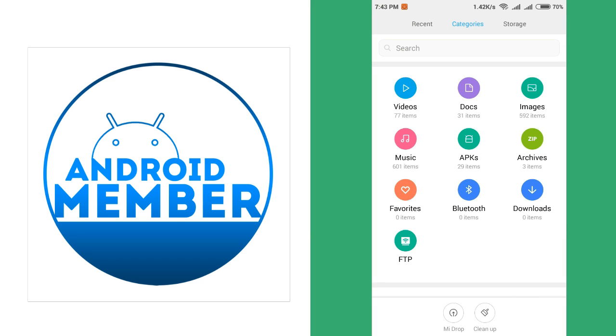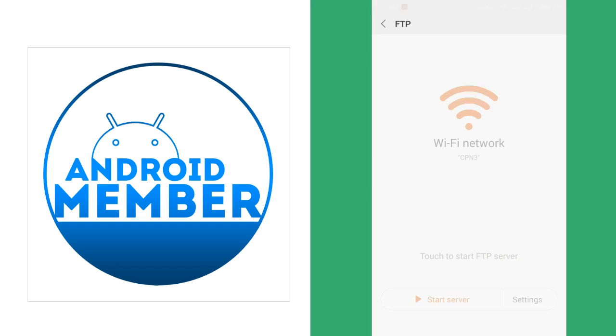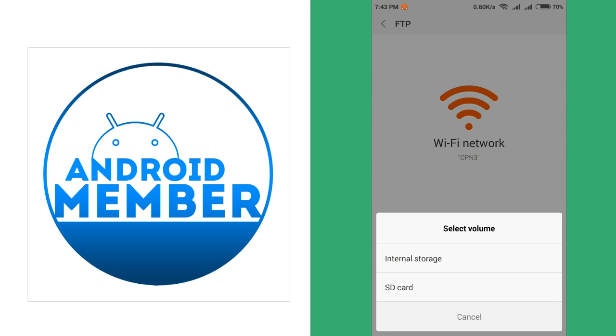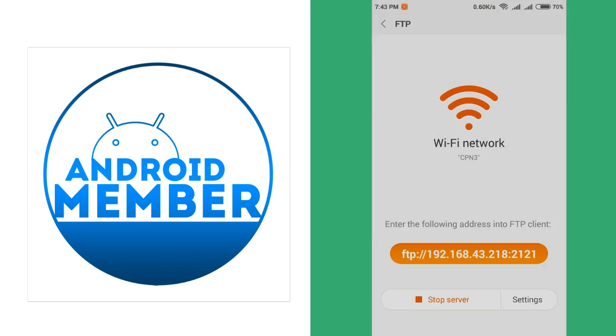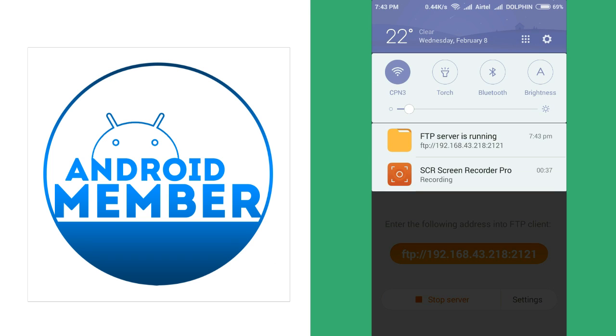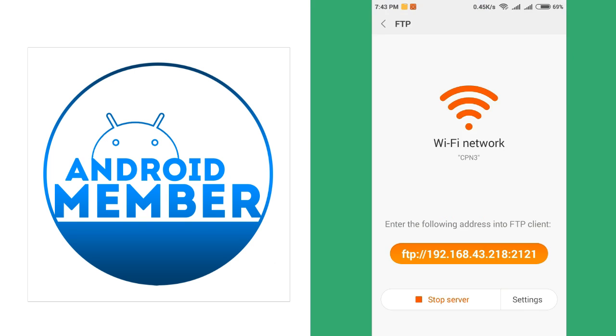And press the FTP option. Now press start server and choose the file storage where the file is located. I am choosing SD card. So here is the FTP address you get. Okay, now as you can see the FTP server is running.